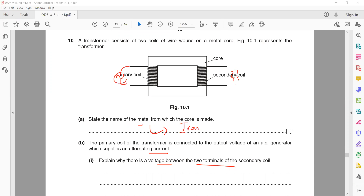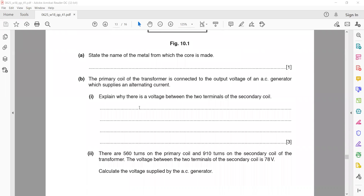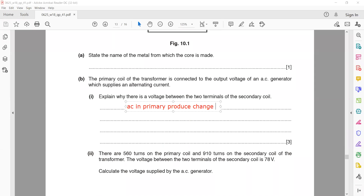The primary coil of a transformer is connected to an AC generator which supplies alternating current. Explain why there is a voltage between the two terminals of the secondary. Alternating current produces a change in the magnetic field, which magnetizes the iron core, and the change in the magnetic field of the iron core induces an EMF in the secondary.